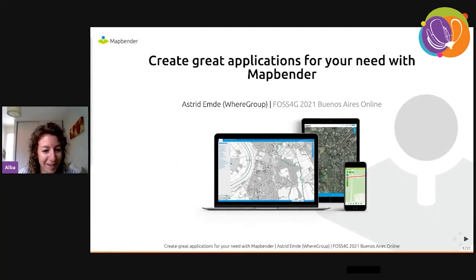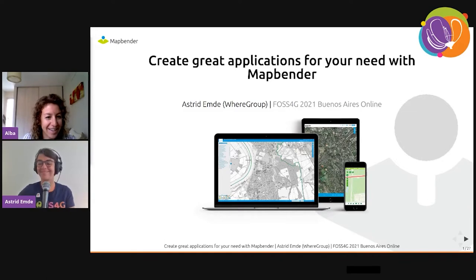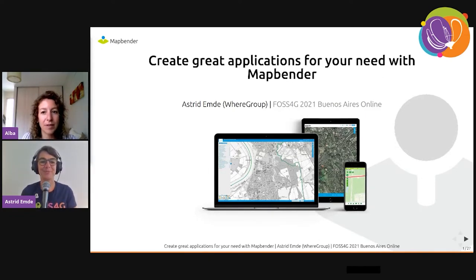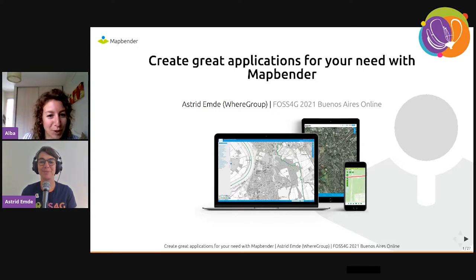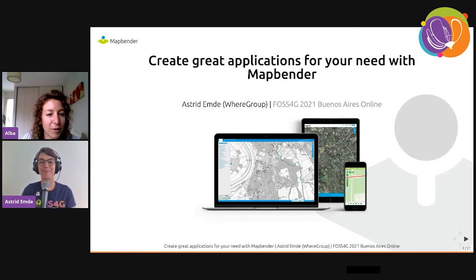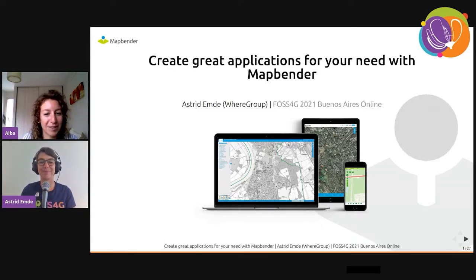Hello, Astrid. We can start with your presentation. Astrid is an active member of the Austrian charter, member since 2010, and she will talk about creating great applications for your needs with MapBender.